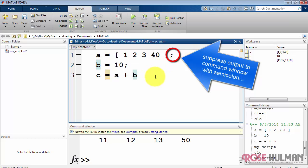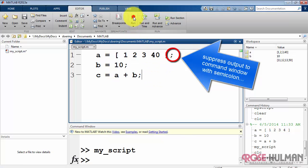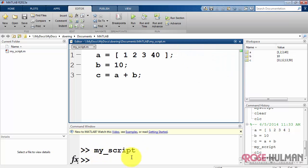Now you can suppress the output to the command window using a semicolon after each line. Now when I type my_script, then we don't see anything being displayed.